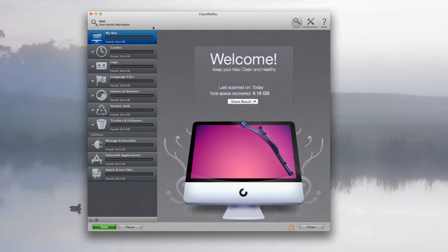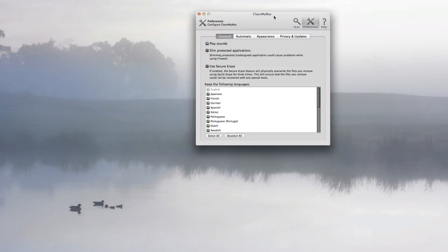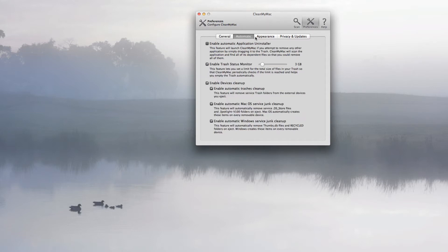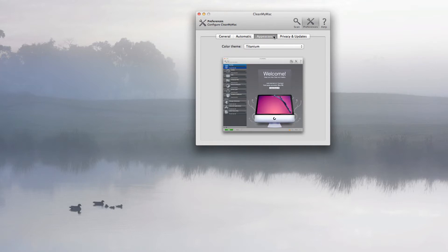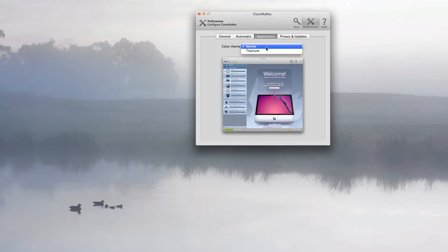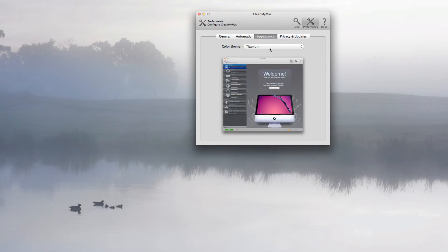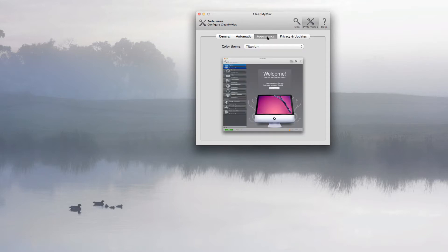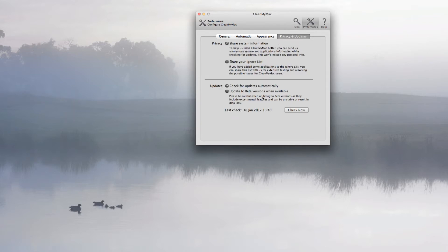As you can see on the top here, you have your scan, your preferences, and your help. The preferences have what you want to basically use it for, so if you're general, automatic, you can use it in whatever applications. You've got different themes like marble, so it can be different. I wouldn't mind it to be upgraded to different themes, so you have your own personal theme, but hopefully there'll be another update.